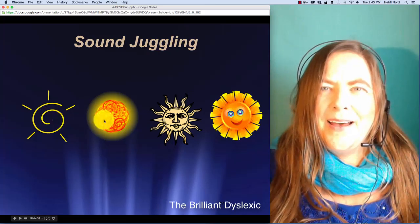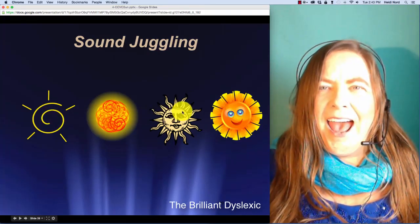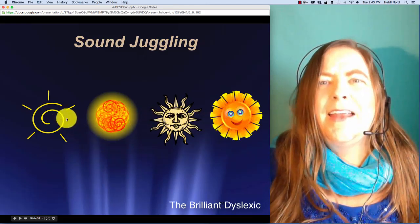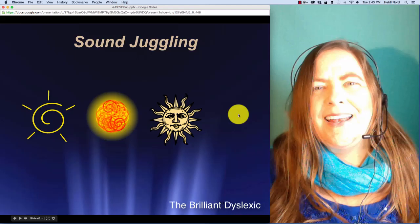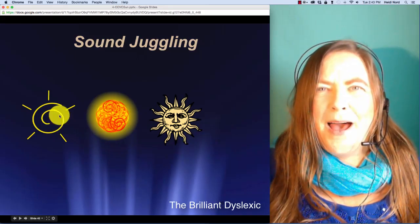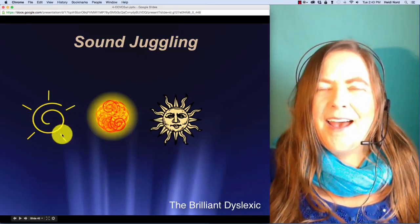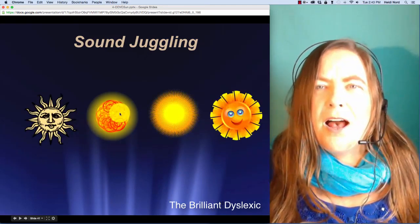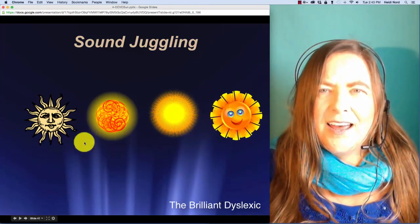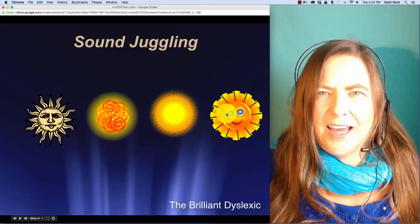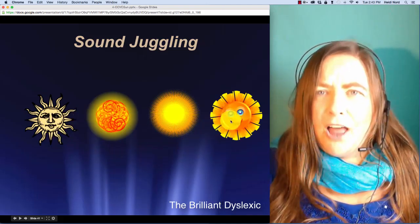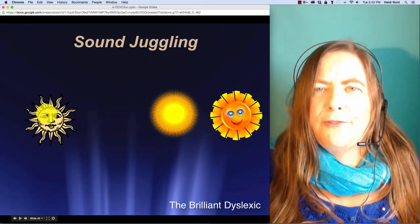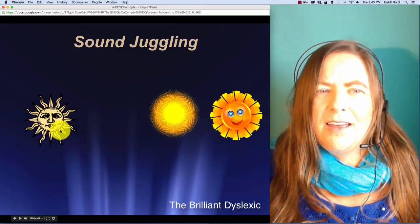Here is b-r-a-n. B-r-a-n. In bran, what if I take off the n? Then you are left with b-r-a. Bra. Here is f-l-o-k. F-l-o-k. In flock, well, if I take off the l, then you're left with f-o-k. Foc.